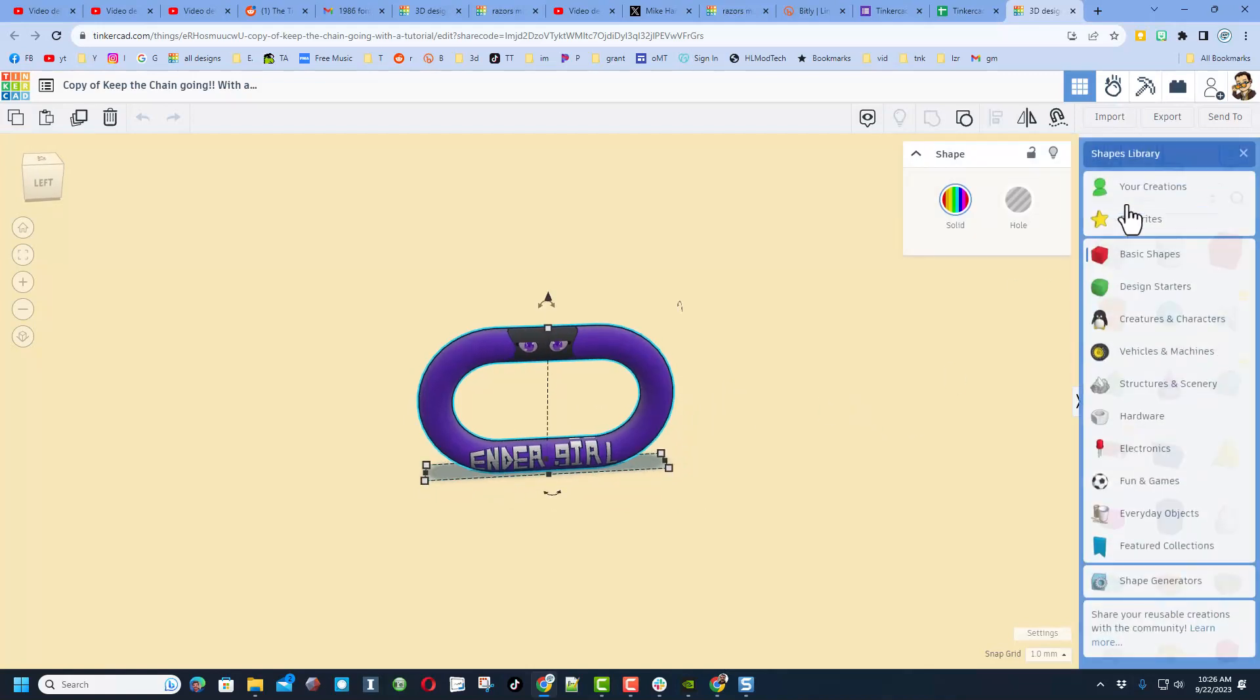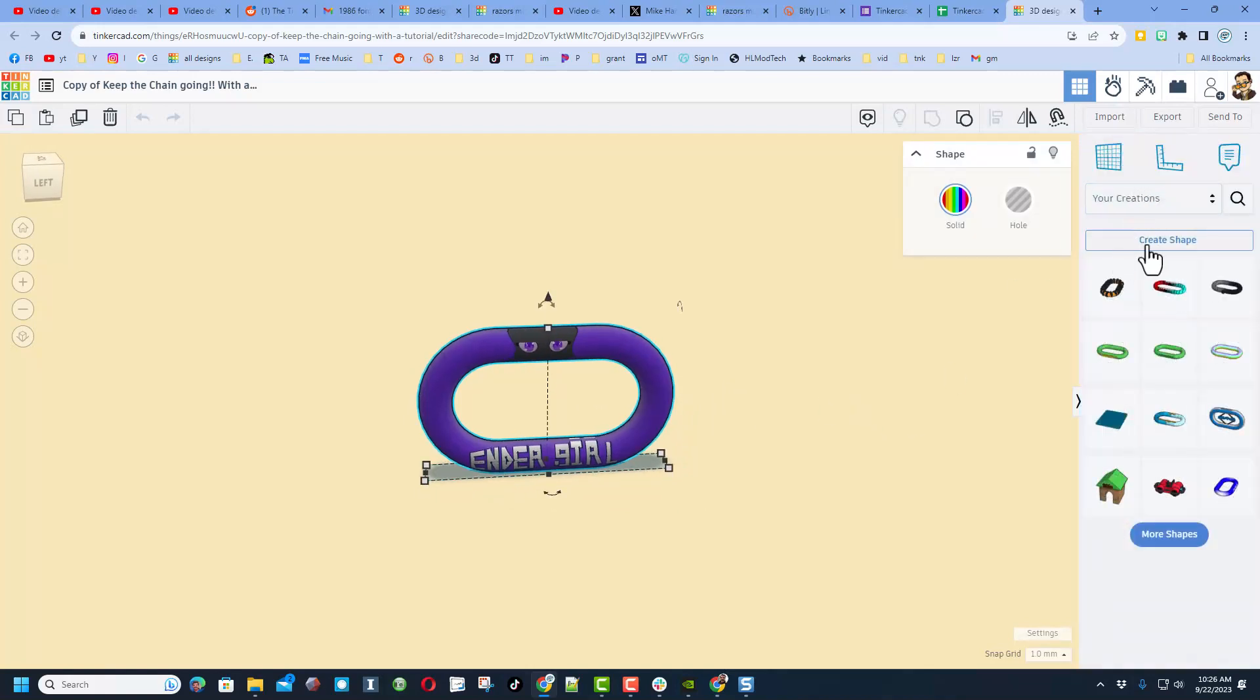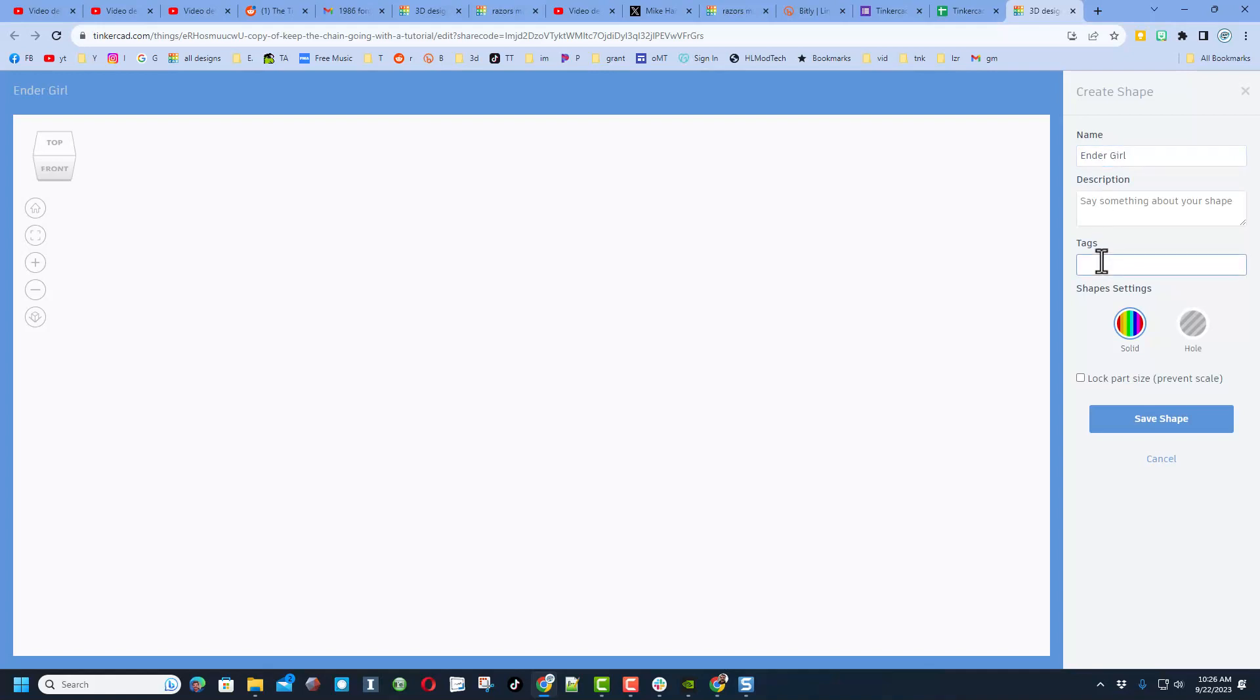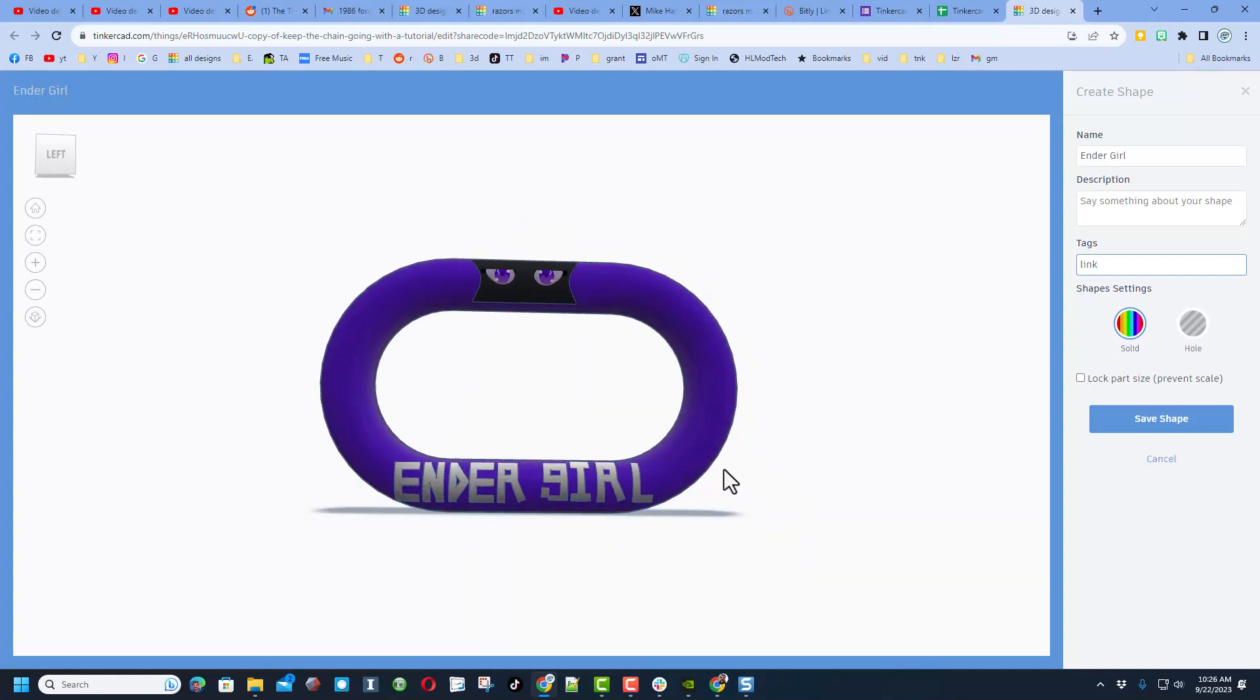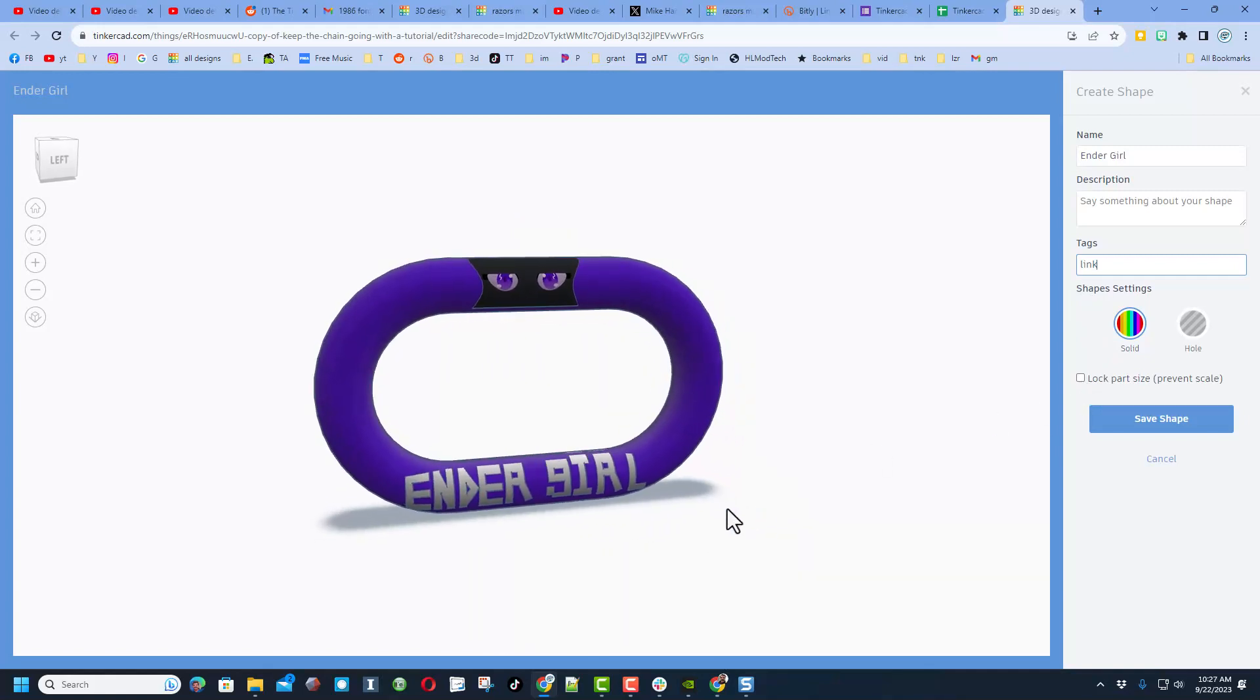Don't forget, I use the sweet Your Creations tool and I create a shape of that one. It takes a moment to load over here, so you need to be patient. I'm going to type Ender Girl over here. I'm going to give it a tag of 'link' because it is one of the chain link projects. I never locked the part size, but there is the Ender Girl link. At that point, I'm going to hit Save Changes.